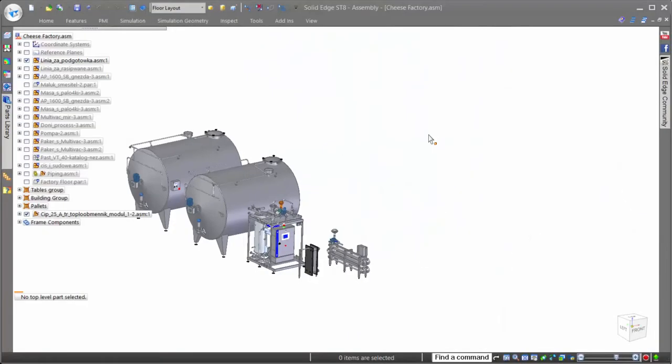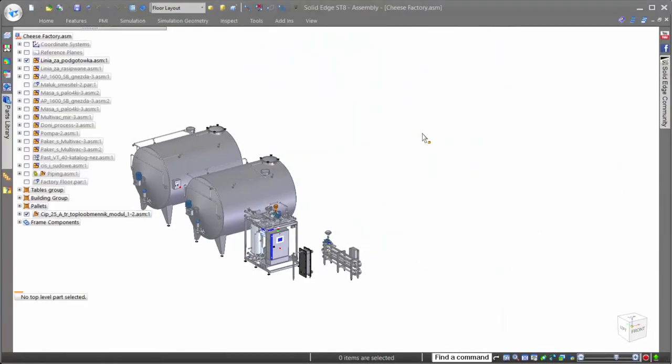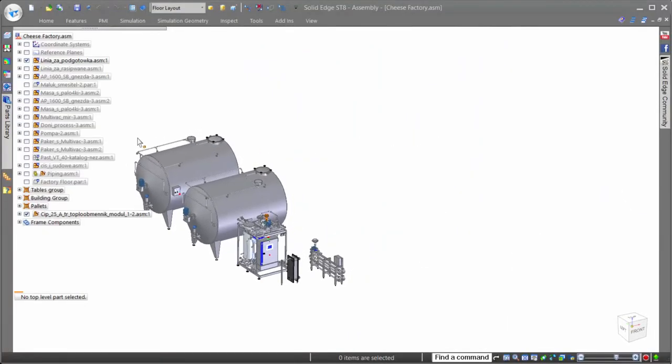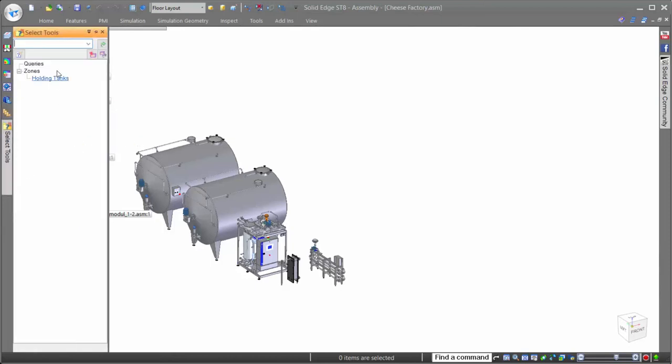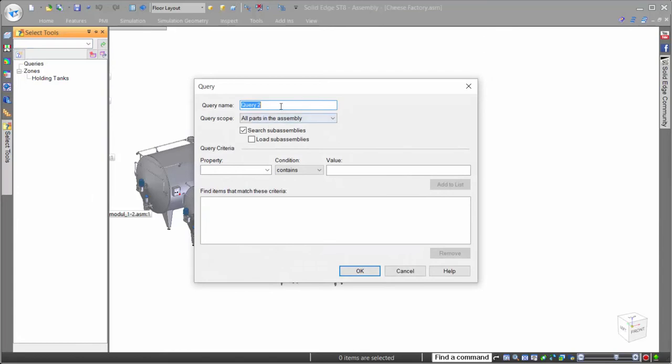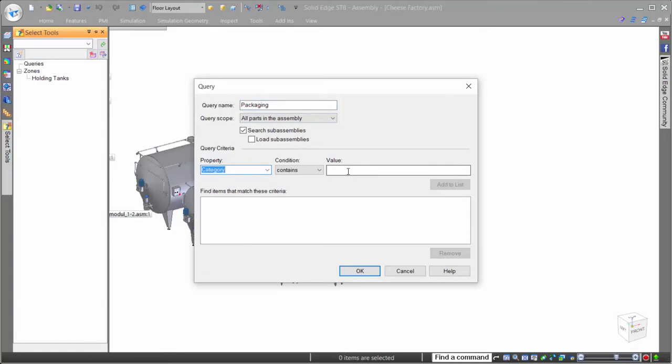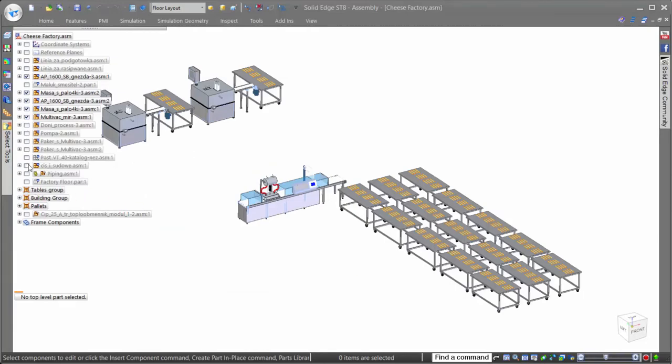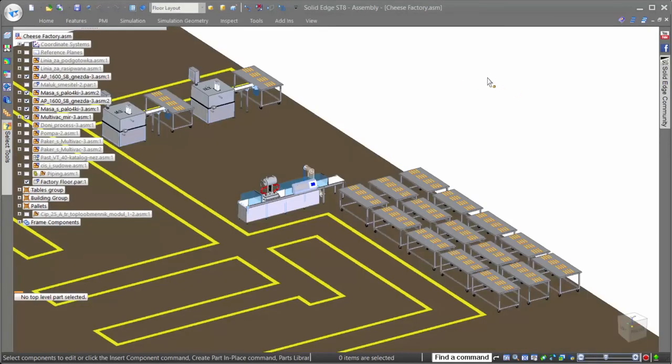Our next design task has us making some changes to the packaging equipment on the factory floor. Wouldn't it be great if there was a way to search and isolate all of the parts with specific properties associated to them? Well, luckily for us, Solid Edge has a query tool that allows us to do advanced searches on any property within our assembly files. For this query, we'll simply search on packaging. Using our query quickly provides focus on the parts we need.